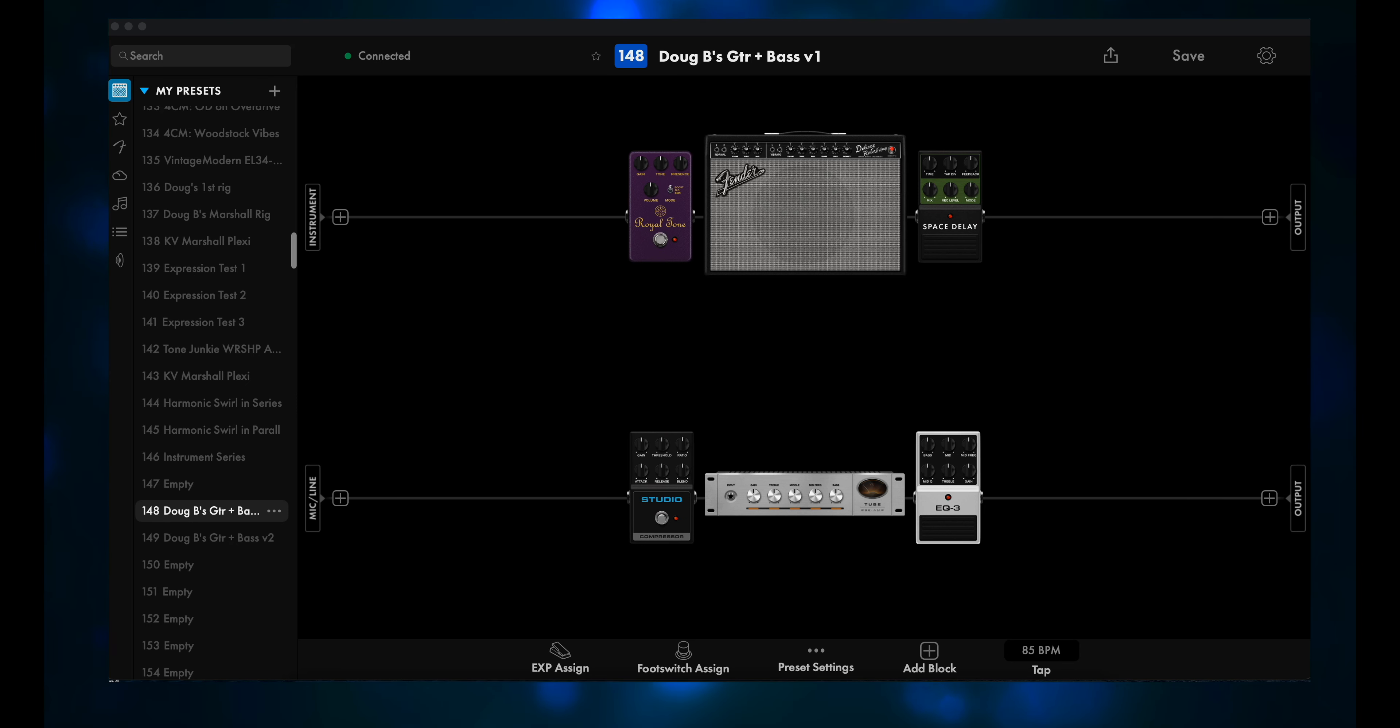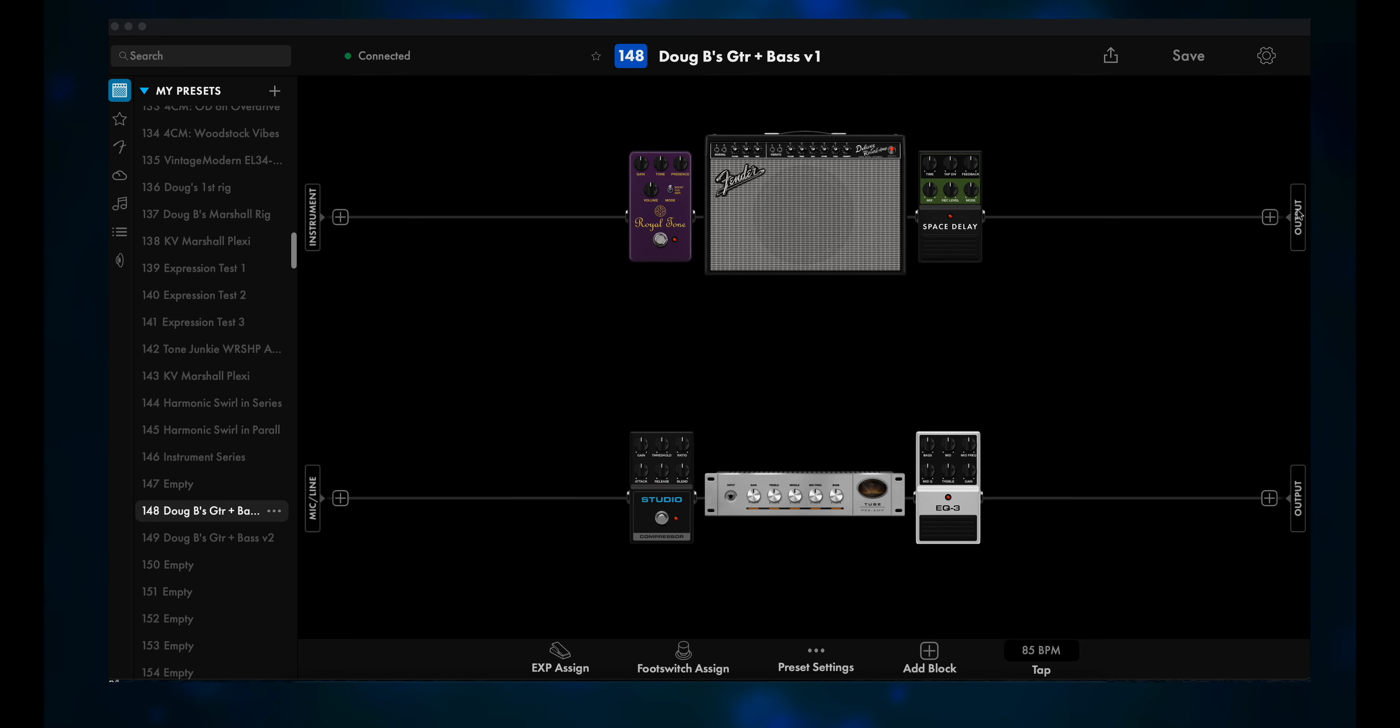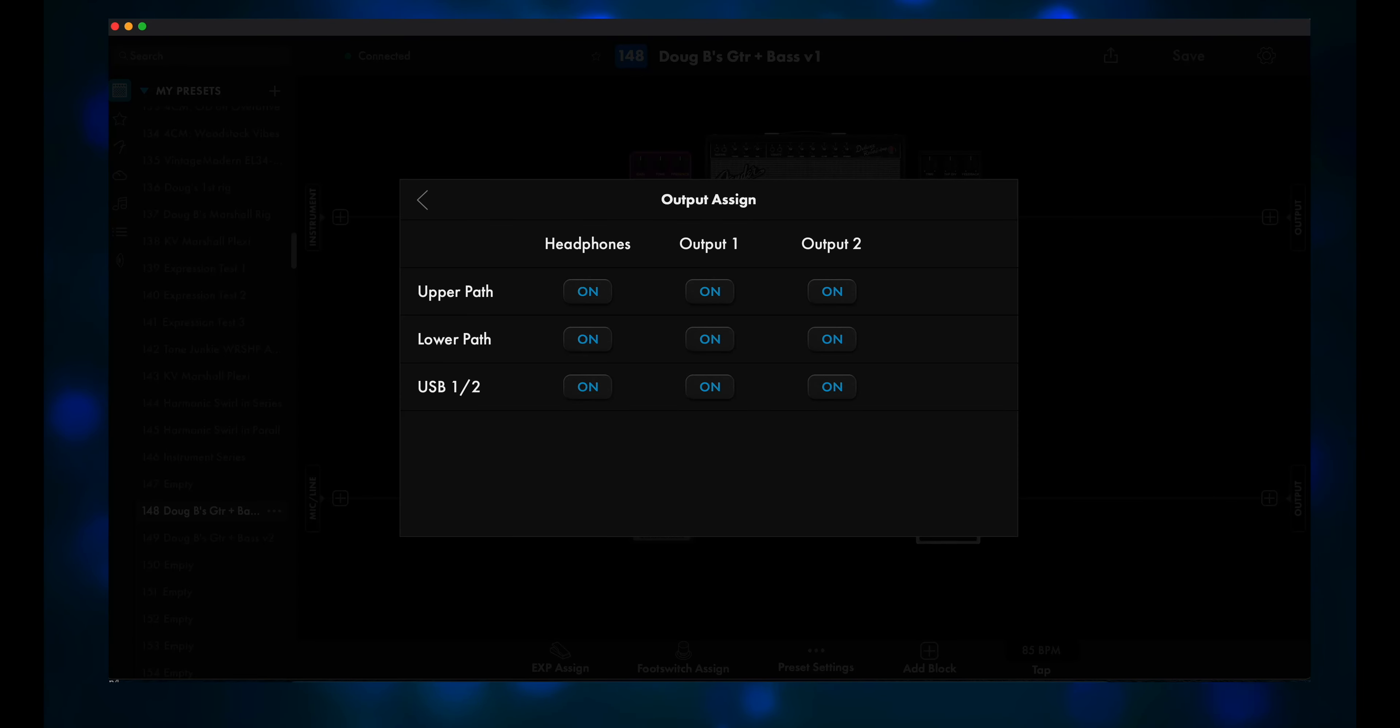Option 1 is to first select your preset that uses both inputs, then click on Output at the end of one of the paths. It doesn't matter if it's the top path or the bottom path. You'll get sent to the Output Assign panel.